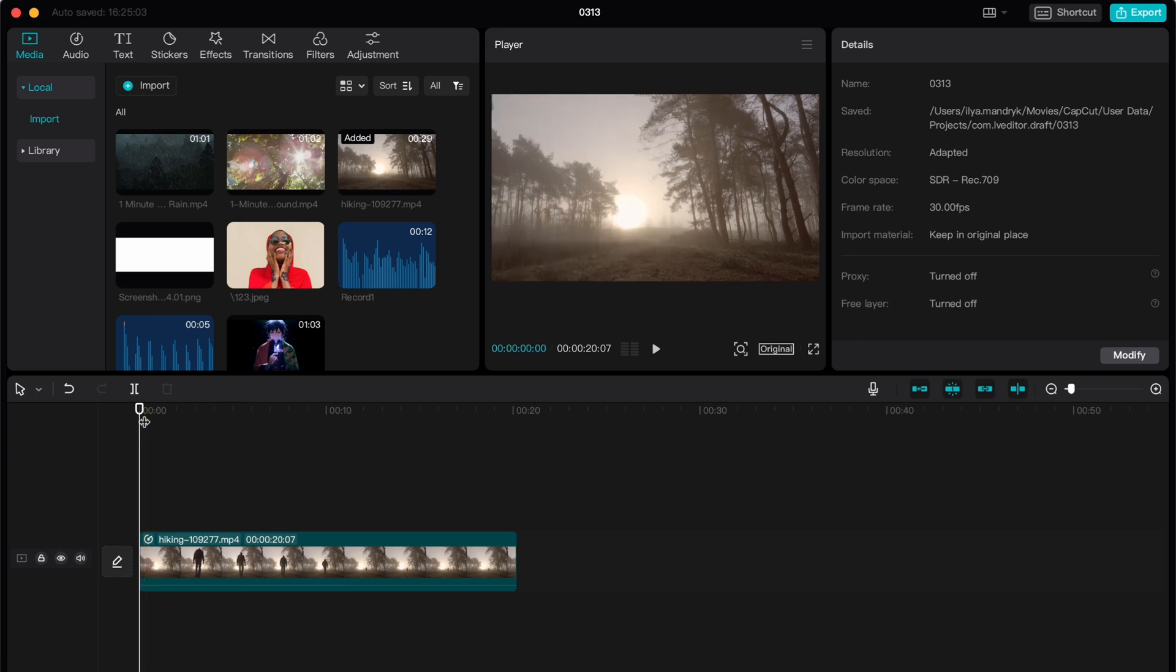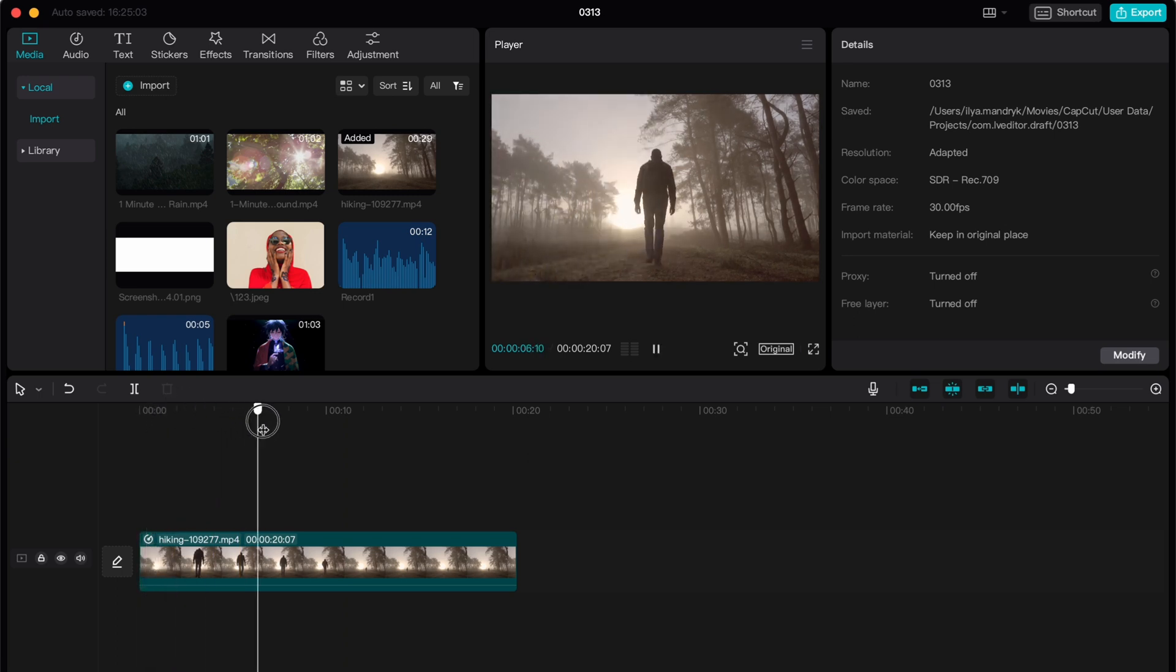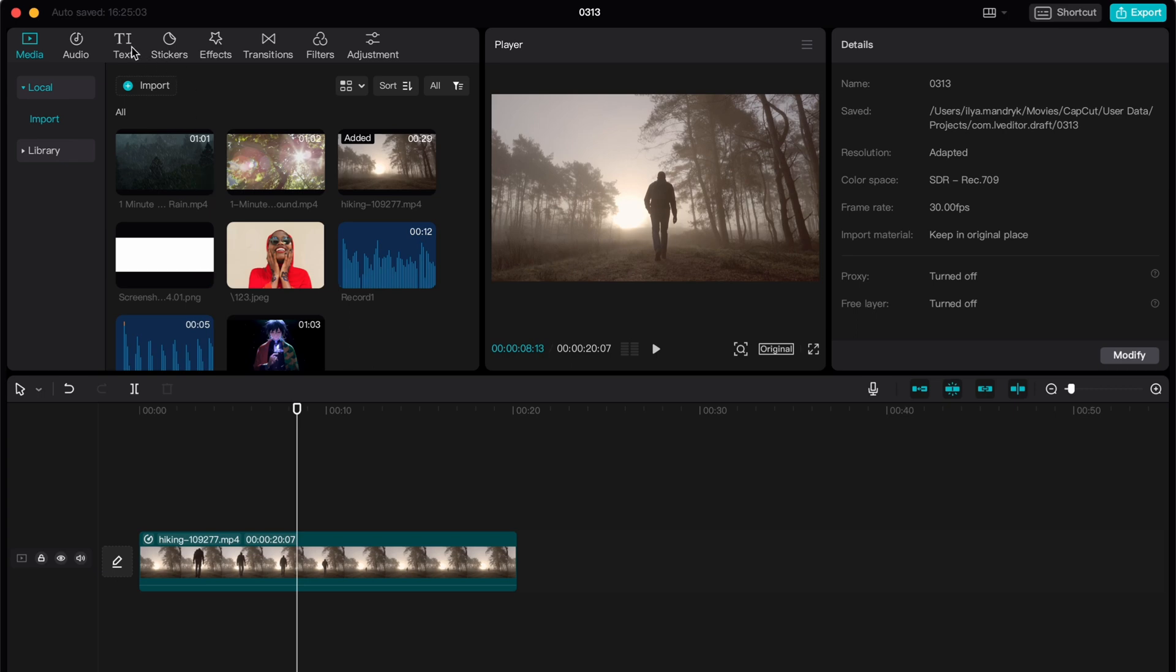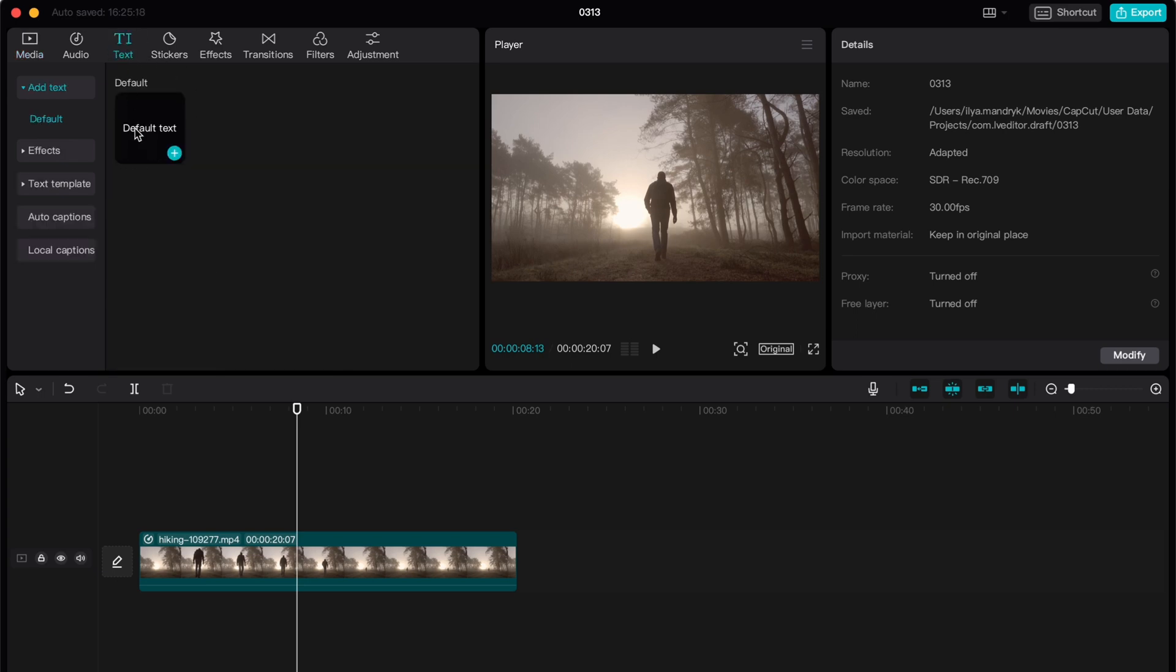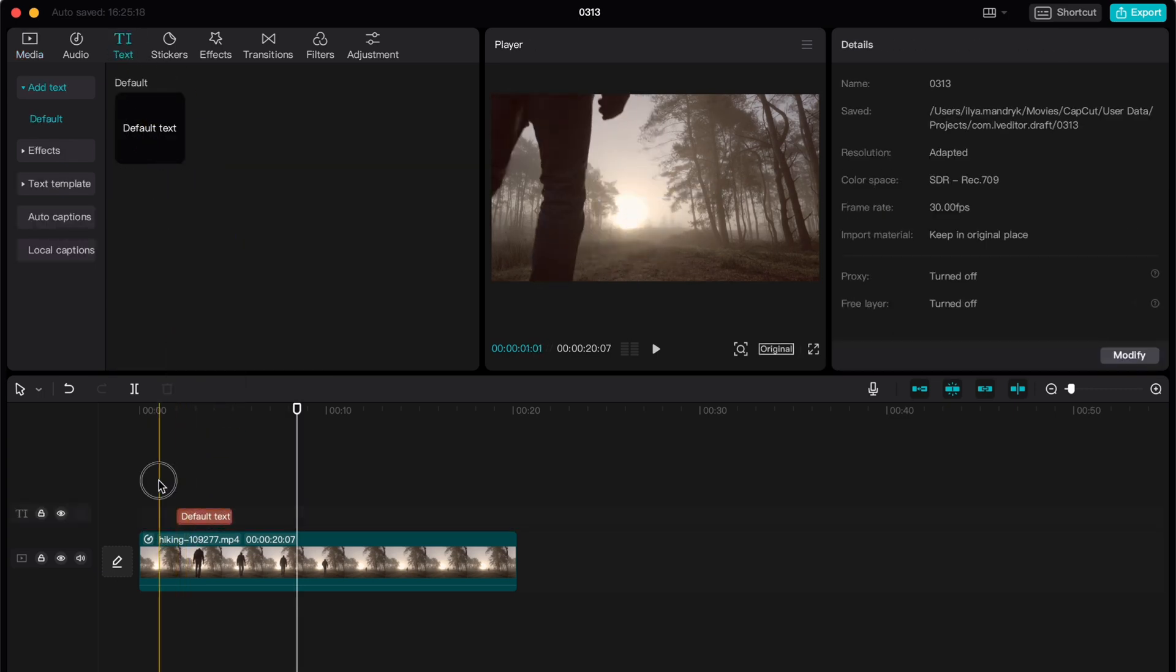As you can see, I already have this video. If we need to add some text, for example, let's click on text and add the default text.